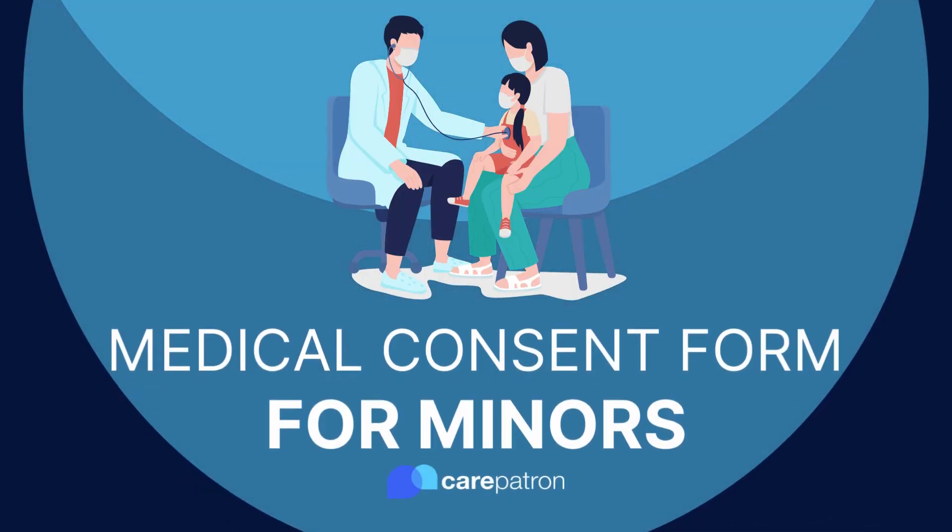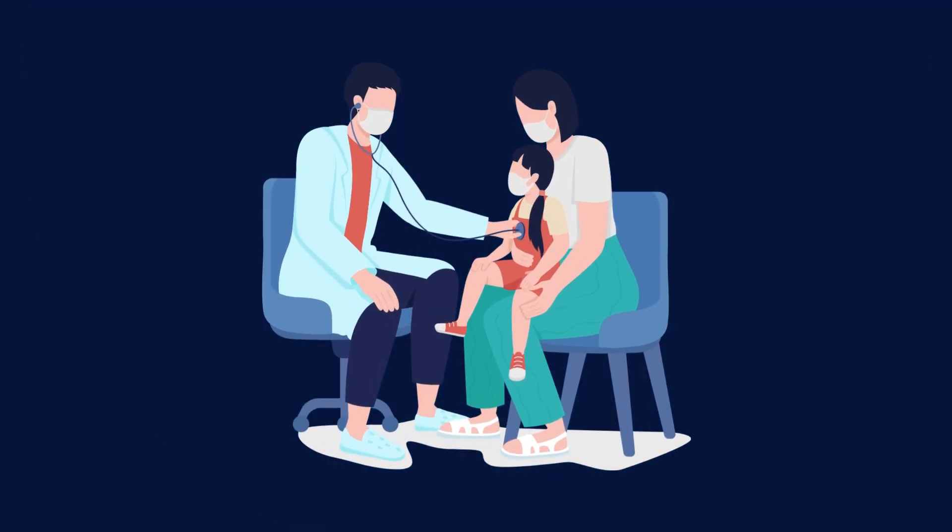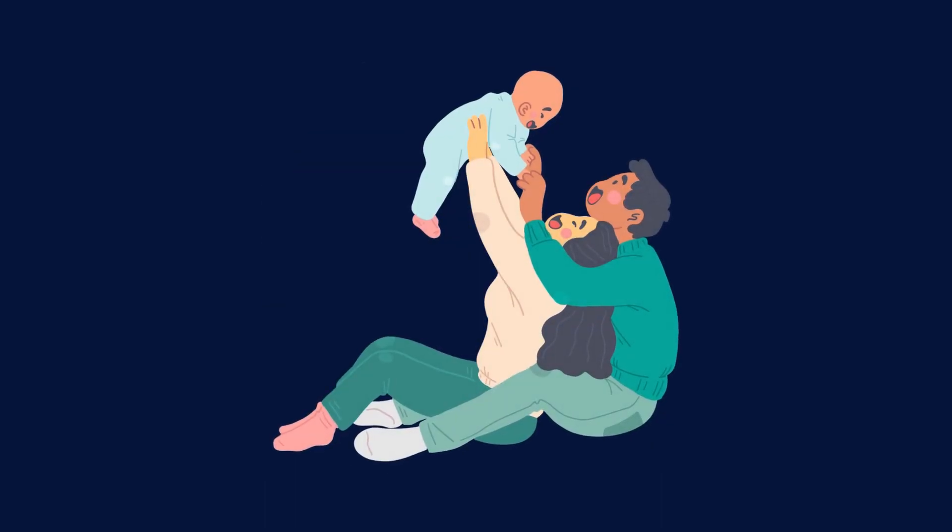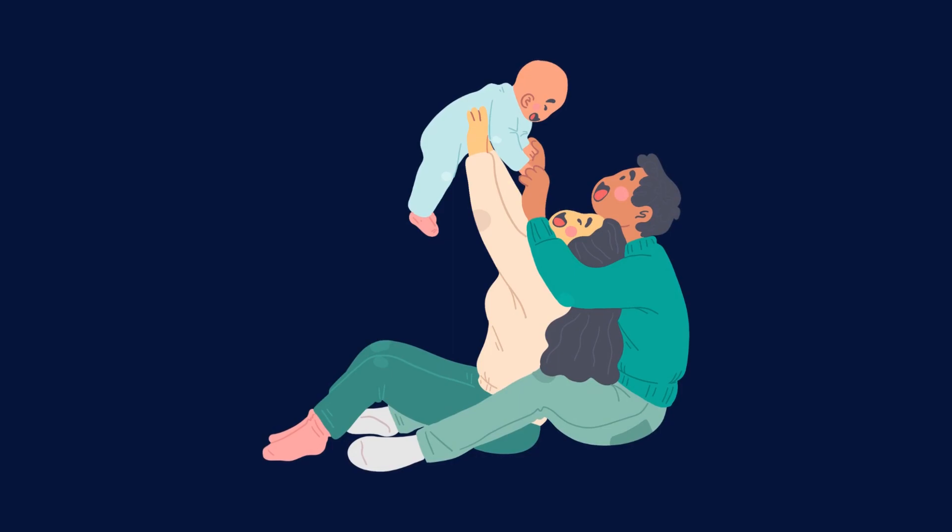Healthcare providers must obtain consent from parents or guardians when providing medical care to minors. In most cases, a minor cannot legally consent to their own healthcare and must have a parent or legal guardian to sign off any medical treatments.